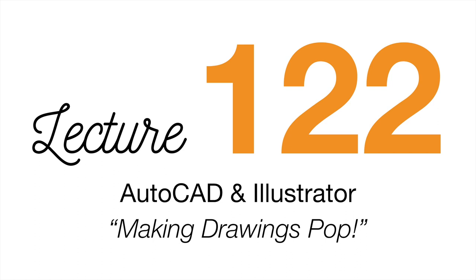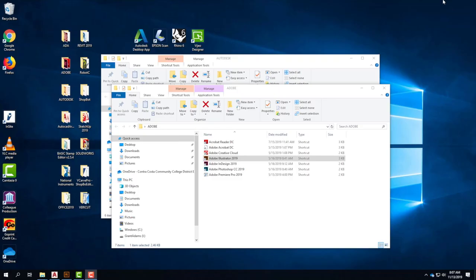Today we're going to spend our last day in the AutoCAD realm, and then we move into SketchUp next week. SketchUp is going to be focused more on collage work out of SketchUp — getting it not to look like SketchUp anymore. We'll go through a little bit of the basics, but today we're going to continue with one more day of AutoCAD, and the purpose is to go through post-processing techniques on your AutoCAD file.